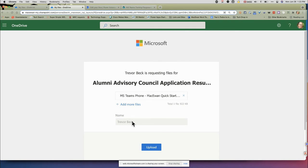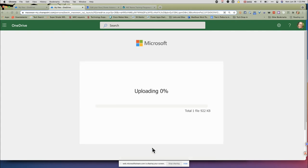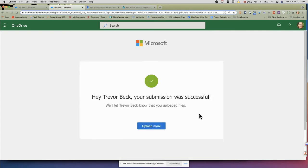You also have to remember that it's not being authenticated, so that means someone could pretend to be somebody else when submitting these files. I'm going to hit upload and this process is going to go through. Notice there was a nice progress bar there, and then we're done.